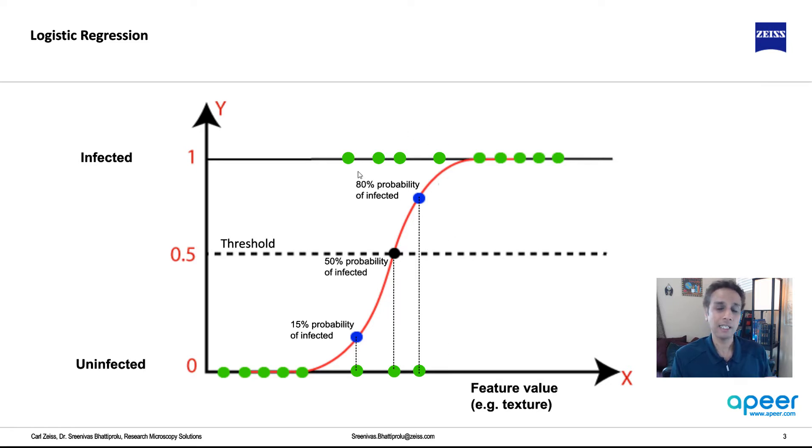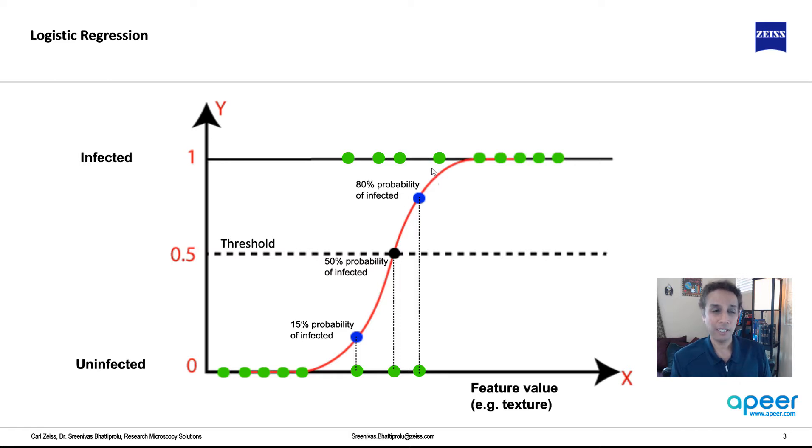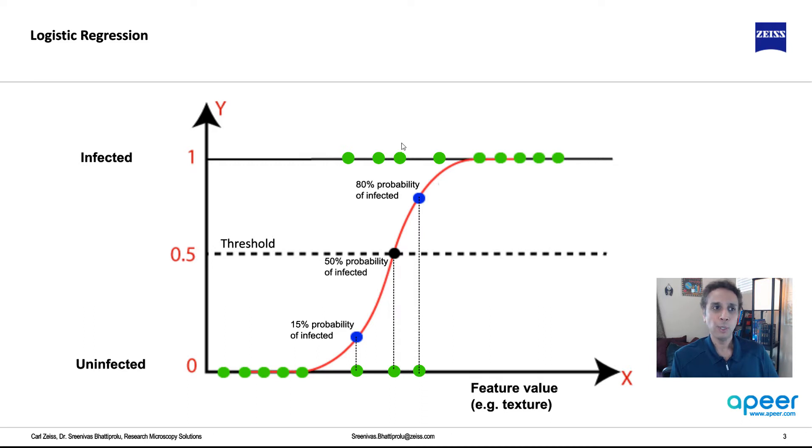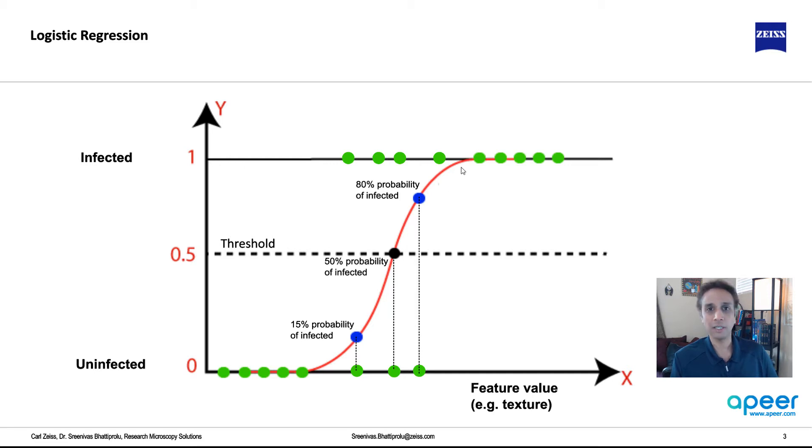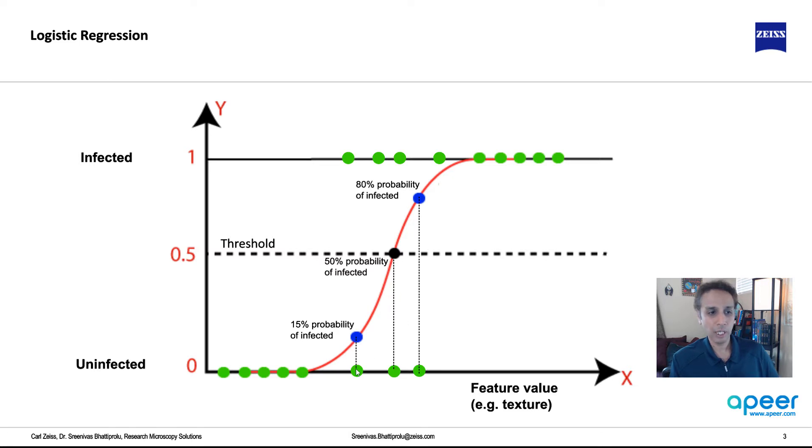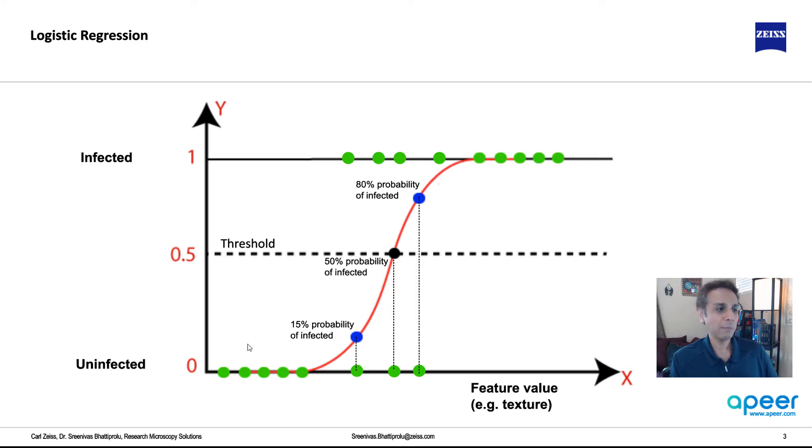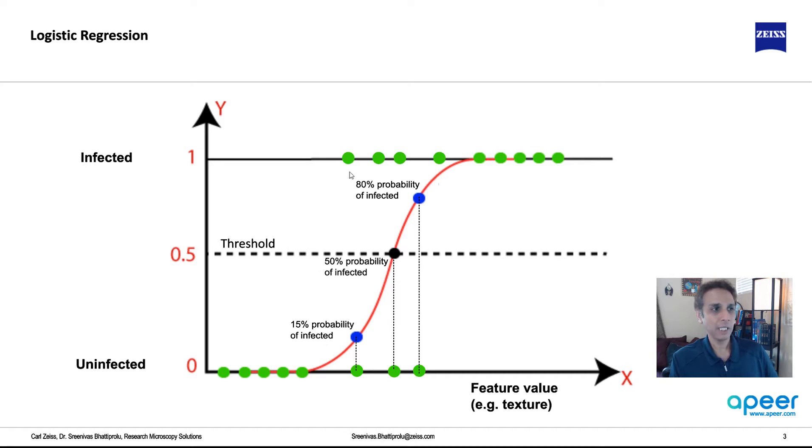You may have like cells coming from the infected patient, for example, that actually show a little bit less texture. So how do we actually fit this? So this is where the sigmoid can be very useful, or logistic regression can be very helpful. So consider this as a sigmoid function right now. Now look at this data set, this data point. If you look at this data point, so this corresponds to about 15% of probability on the infected scale.